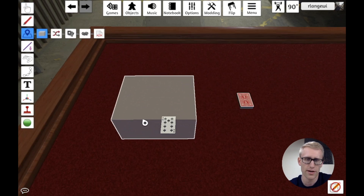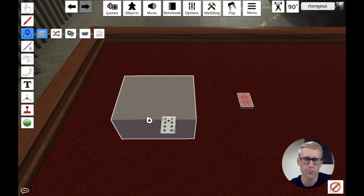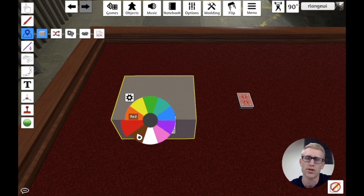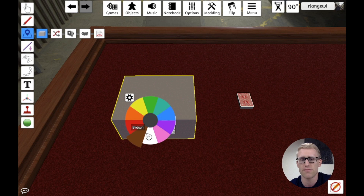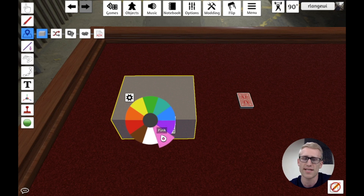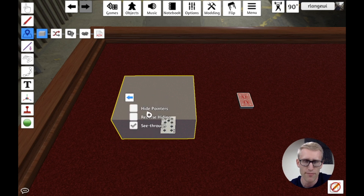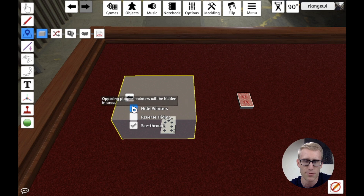Let's look at some other options that come with these zones. If I go back to the zone tool and right-click it, I can see options to change it to whatever color I want — basically whatever color I set it to is the player who will be able to see inside the hidden zone. There's also a settings button that brings up three additional options.